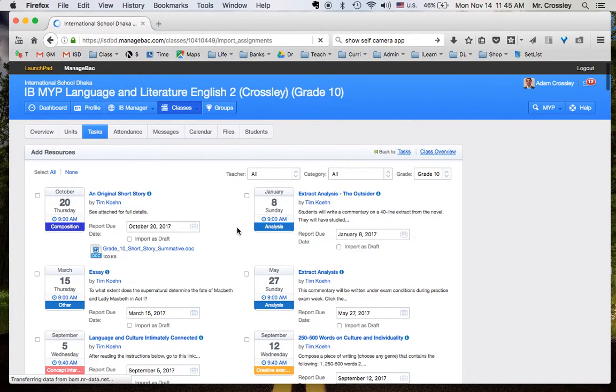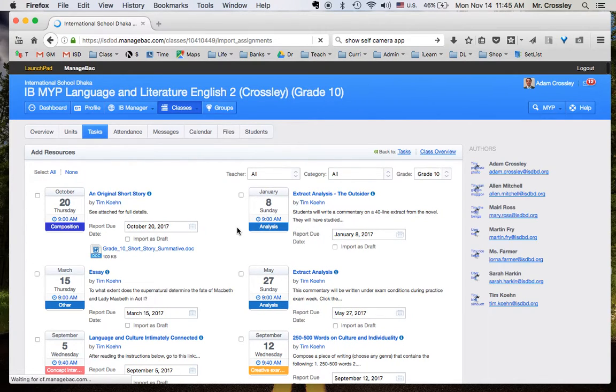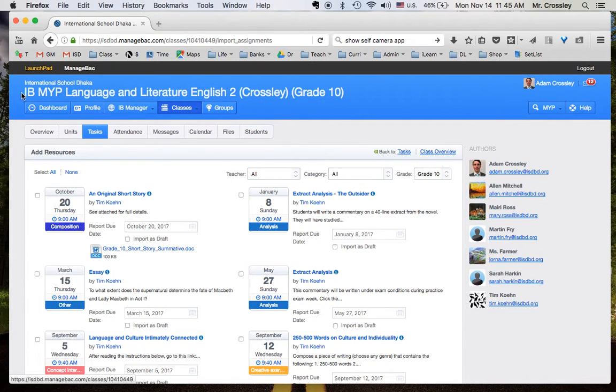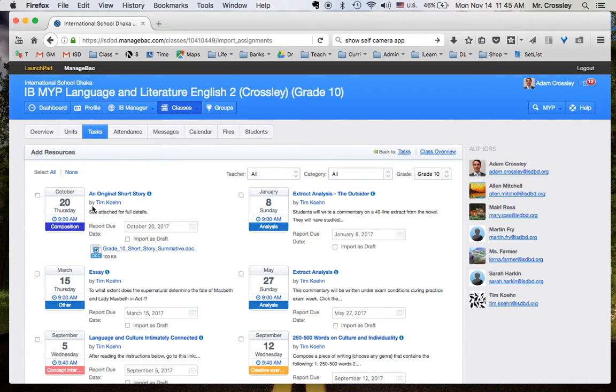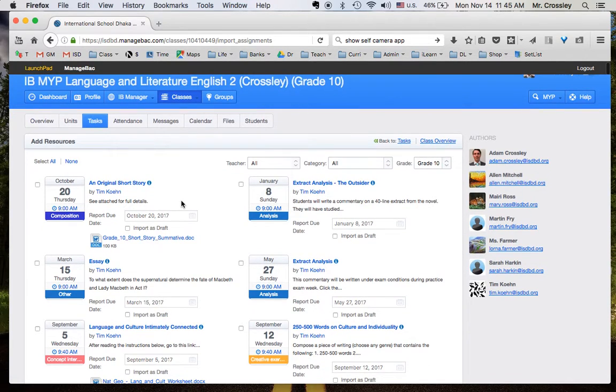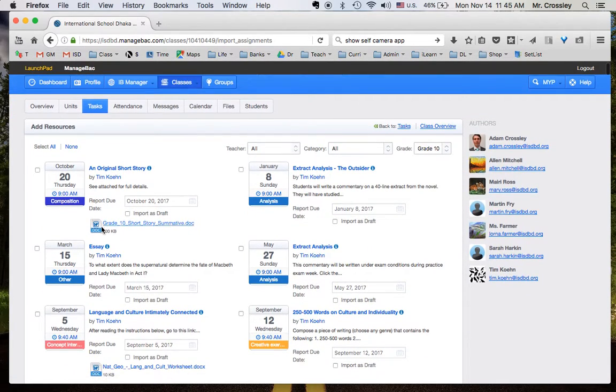When you click there, you will see all of the ManageBac tasks created all time, basically, in this course up here. So this is IB MYP language and literature. Tim Cohn is someone who has not been at this school for many years, but I see his resources here. They are listed in chronological order.